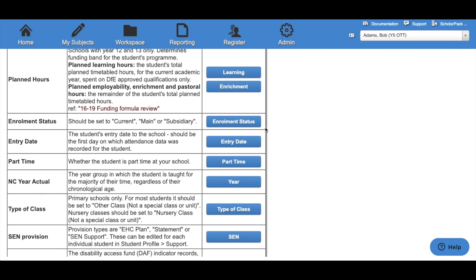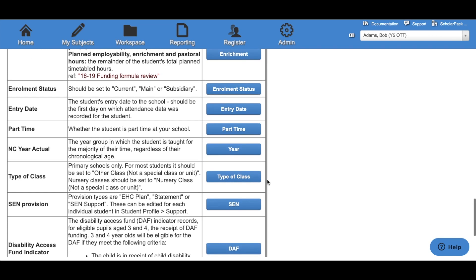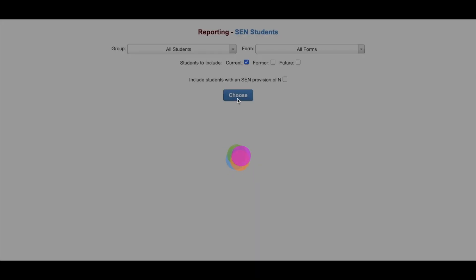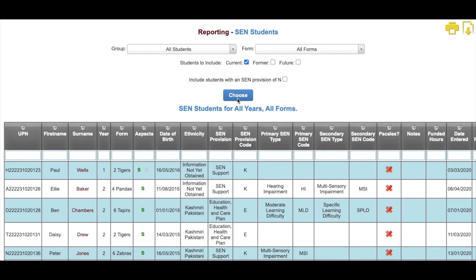Enrolment status, entry date, part time, national curriculum year and type of class will all take you to the Group Updater. SEN provision will take you to the SEN report. Select your group and form groups and then click Choose. Here we'll be able to see each child with an SEN record, their SEN provisions, their codes and their primary and secondary types.